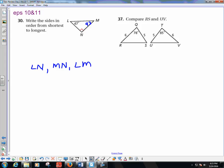Number 37 says compare RS and UV. I look at 78 degrees and 85 degrees — 78 is smaller than 85. The segment across from the smaller angle is shorter, so RS is less than UV.